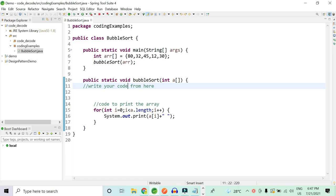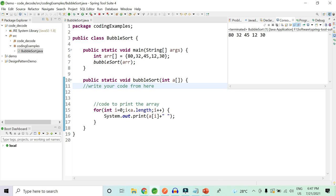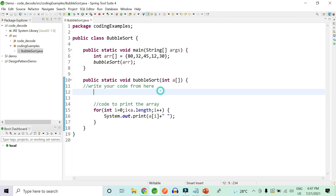Now let's jump into the coding part. Here you can see we have created one class with a main method. We have declared one array with the same values from the slide: 80, 32, 45, 12, and 30. We have also created one method that returns void, takes the array as an argument, and prints the array. This array is not in sorted order, so we need to write bubble sort code to sort it in increasing order.